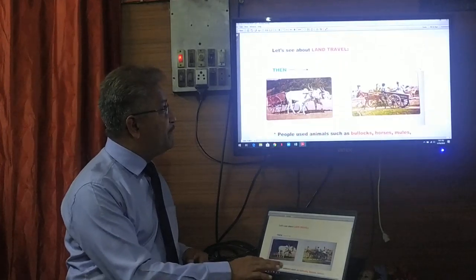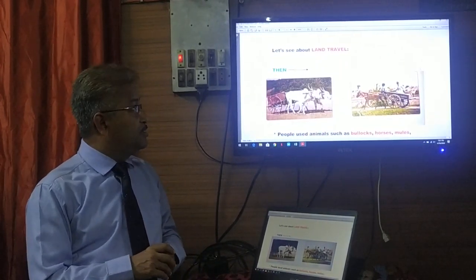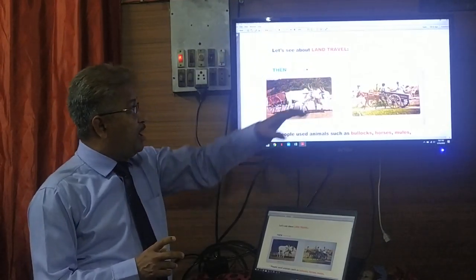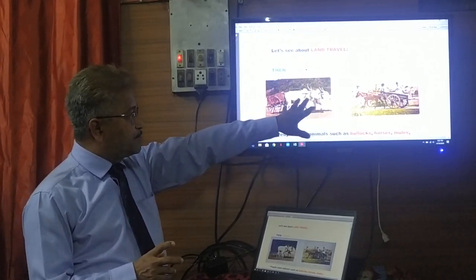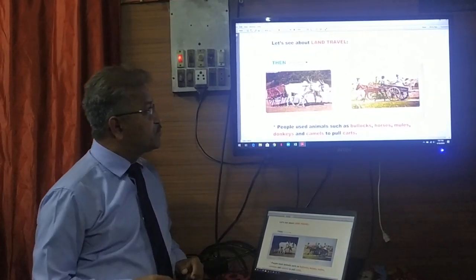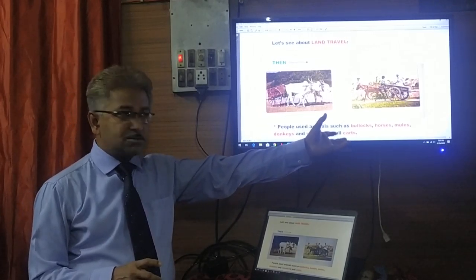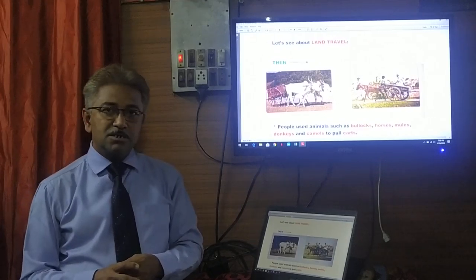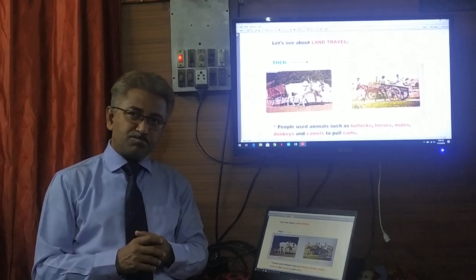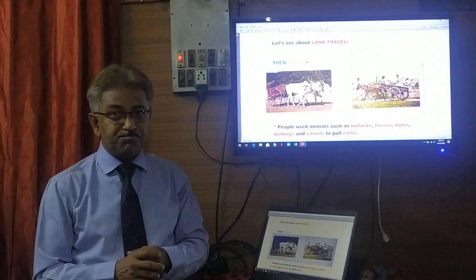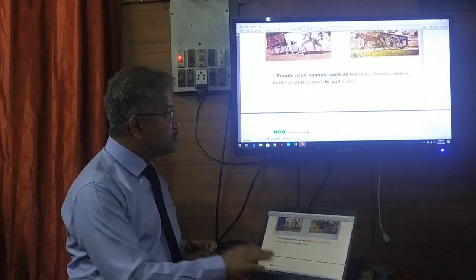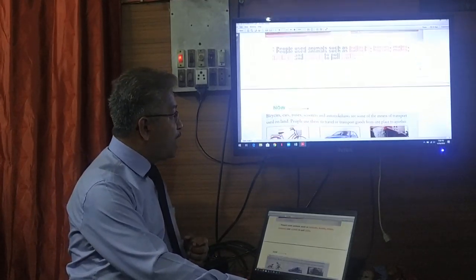First we are going into land travel. Looking at these pictures from the textbook, we can see a bullock cart and a tonga. In the past, people used bullocks, horses, mules, donkeys, and camels to pull carts and transport people from one place to another. They also used these modes of transport to carry goods from one place to another.